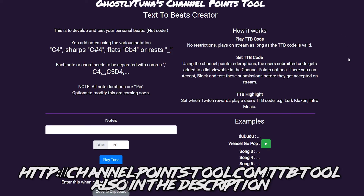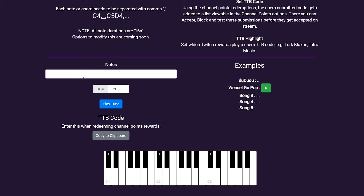Send them over to the link on screen. Here you can test and develop tunes. A TTB code is made up of the BPM and then the notes, separated by a hyphen. Each note is made up of the musical note and the octave — for example, C4. Notes can also be chords as well, like C4, D4, E4.